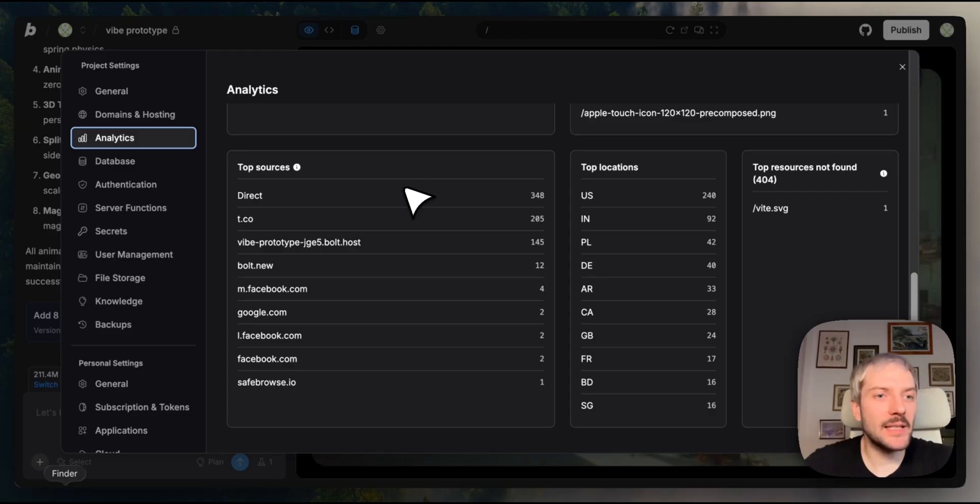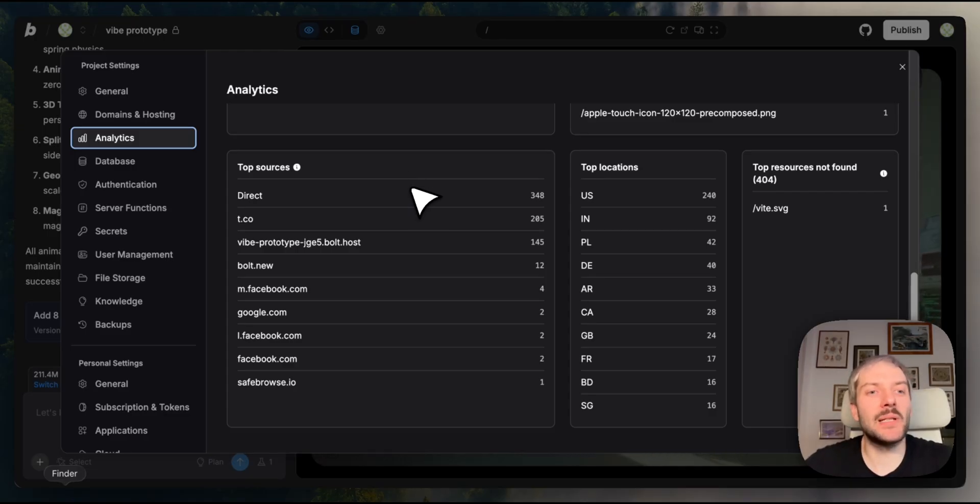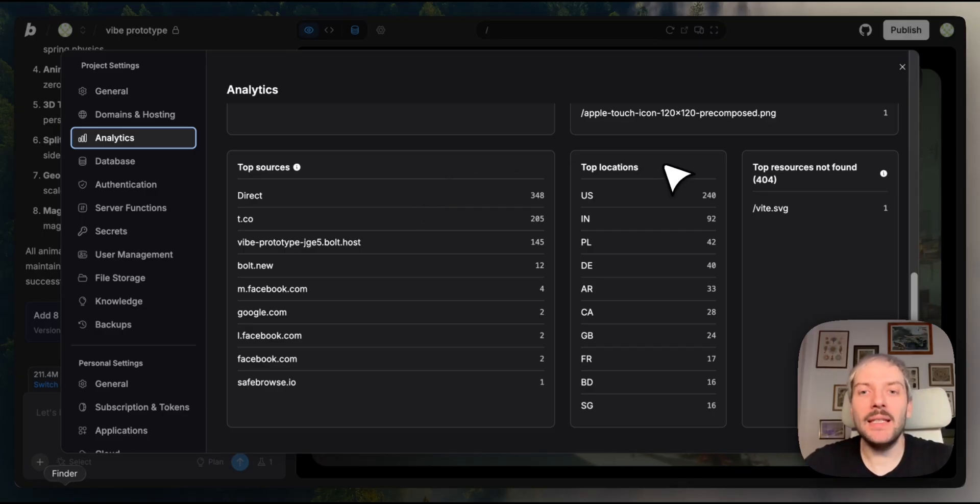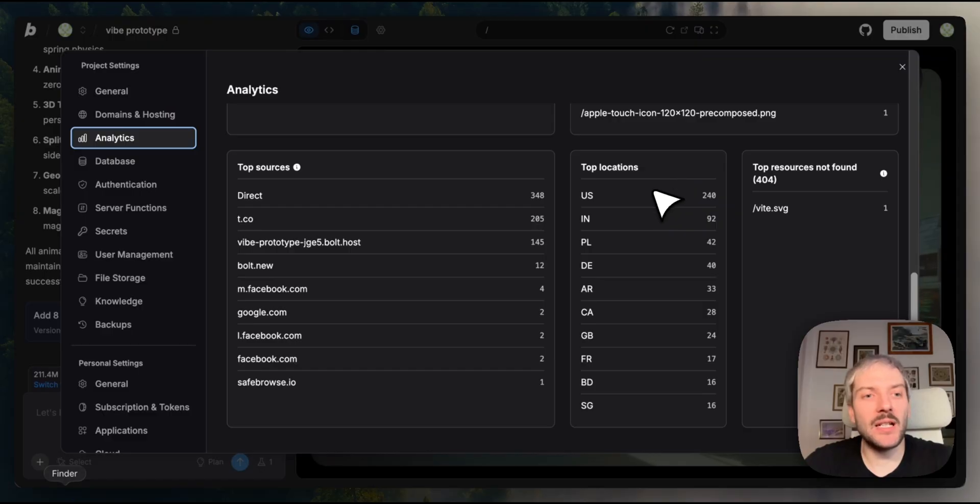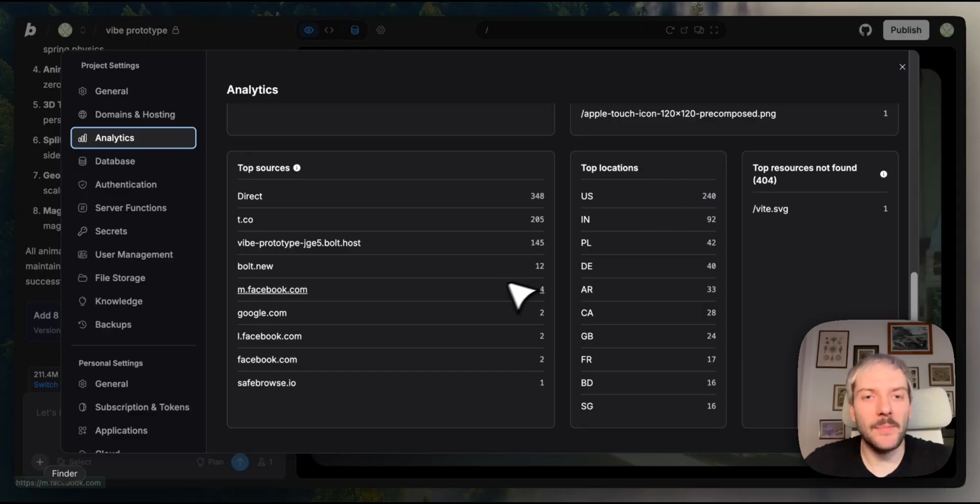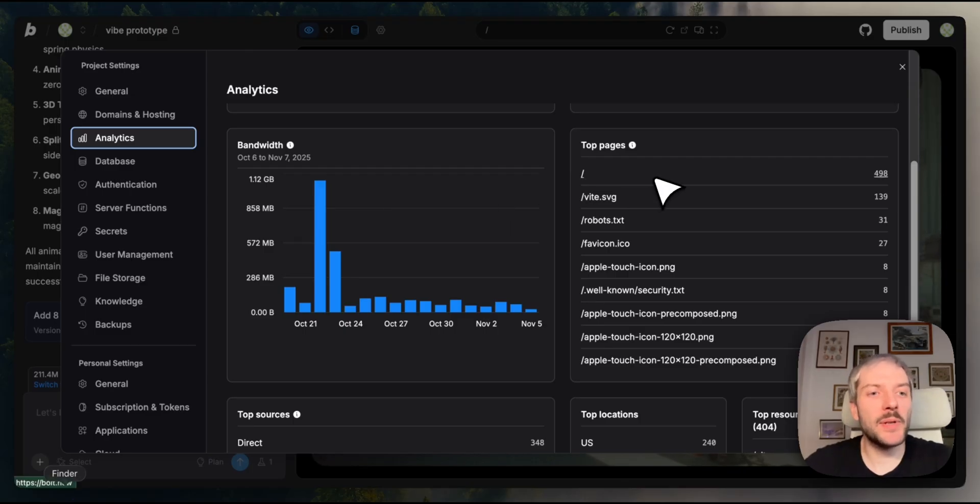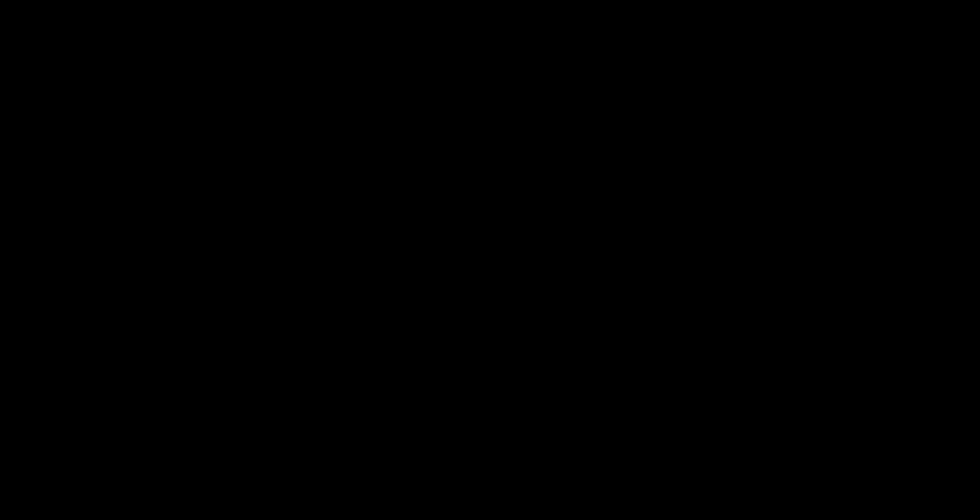Top sources shows where your traffic is coming from. Direct visits, social media, referrals. You can see exactly how people are discovering your app. Top locations breaks down your users by country. In this example, most of our traffic is coming from the US, India, and Poland. You've got bandwidth usage to monitor performance and top pages to see which parts of your app are most popular.